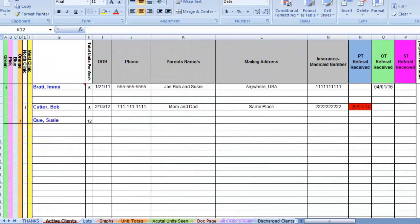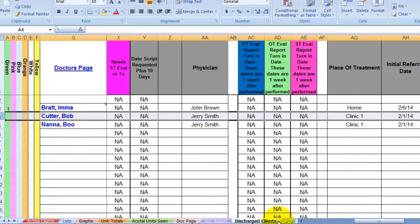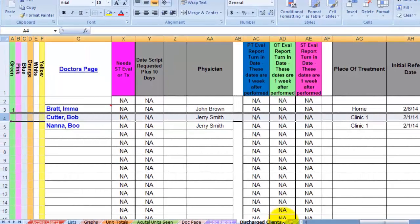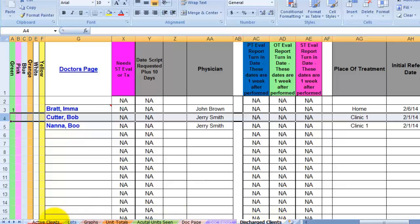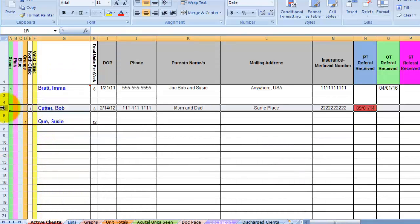First, I want to explain the discharge clients page. It is set up to look just like the active client page. Once you discharge a client, highlight the row on the active client's page and then copy the row.